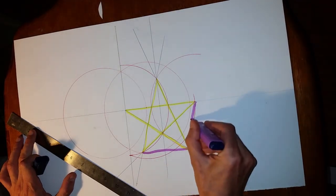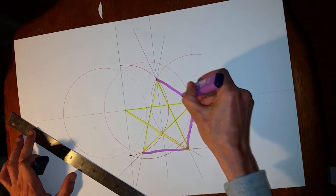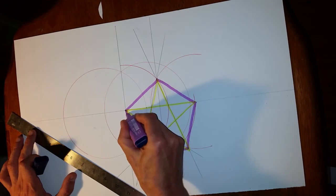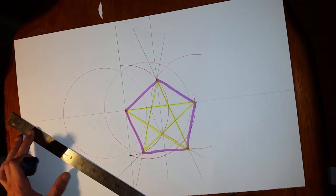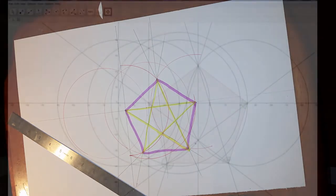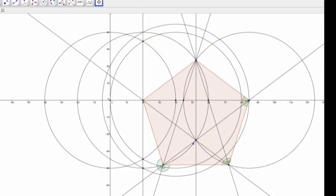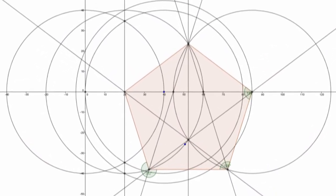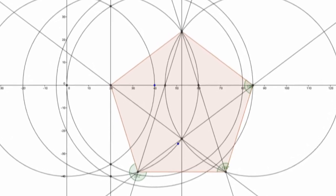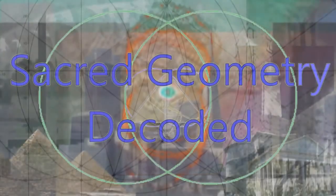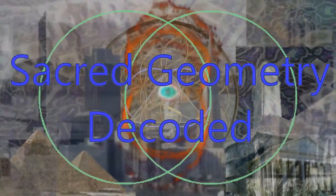Just join around the outside and we have the perfect pentagon. Compass and straight edge, sacred geometry from the Vesica. And of course all your phi ratios are also in here as well. That's it — perfect pentagon. Thank you.